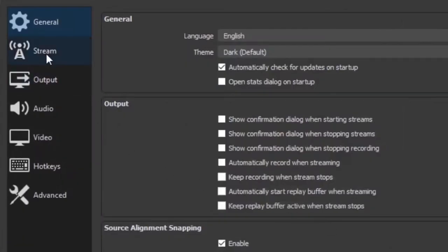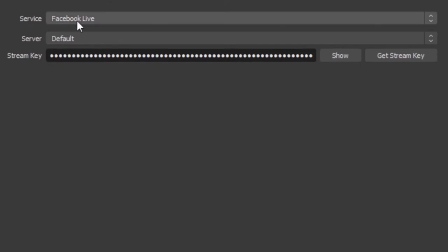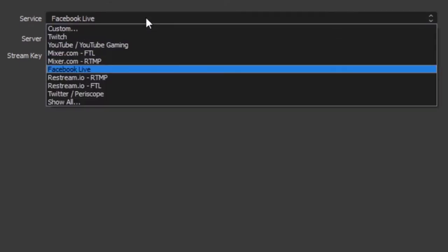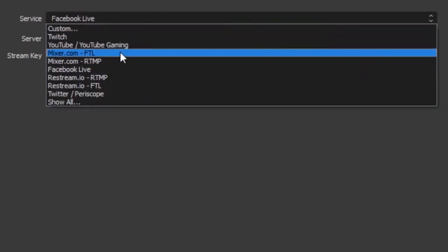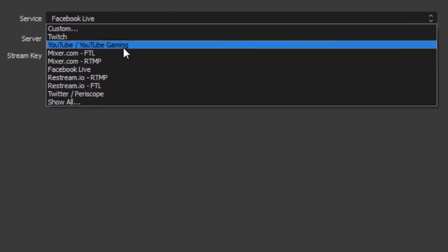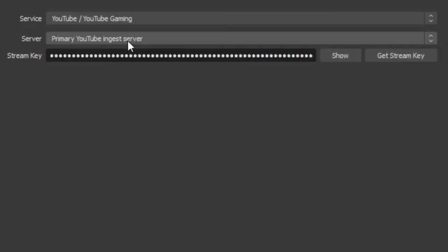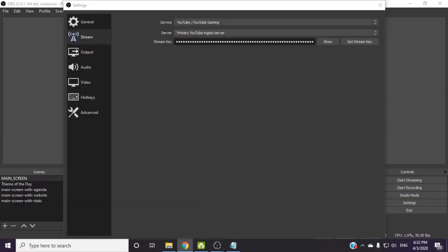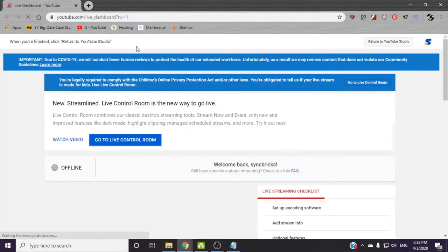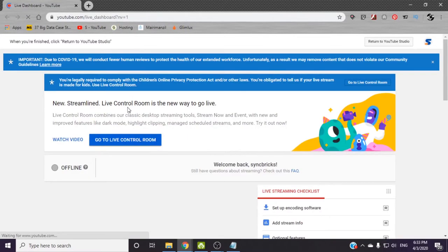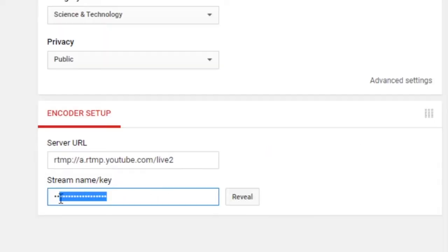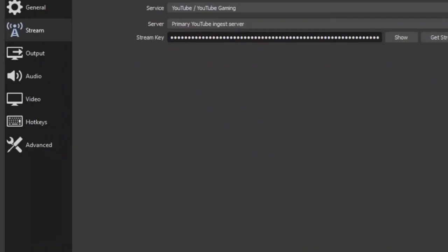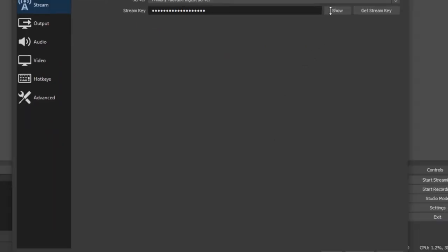In settings I will choose the stream option and Facebook live or YouTube live. Suppose if I choose YouTube live here, I will choose YouTube and then I will get the stream key. It will open a website here. It will show me the stream key. I will simply copy the stream key here and paste it. Apply and OK.